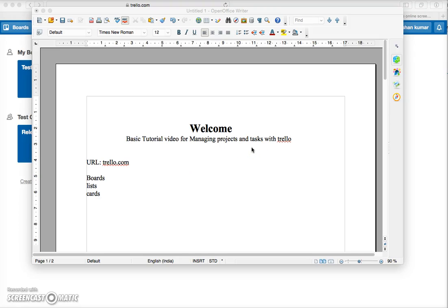Hi guys, my name is Ishan Kumar and welcome to the basic tutorial video for managing projects and tasks with Trello. Trello is a very powerful and flexible tool. If you are working in an agile environment where things move at a fast pace, this tool will help you a lot.